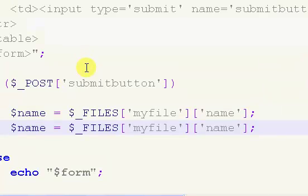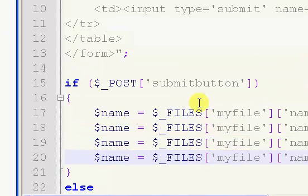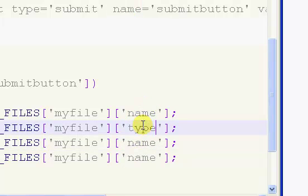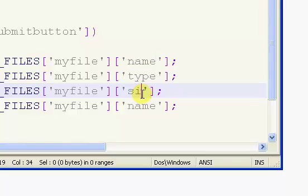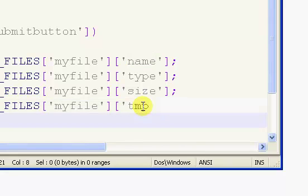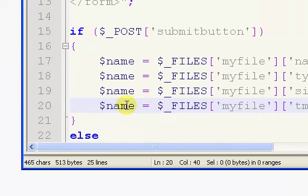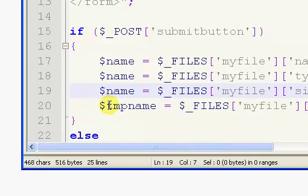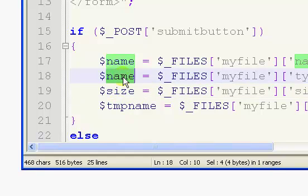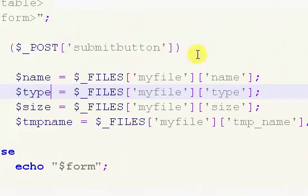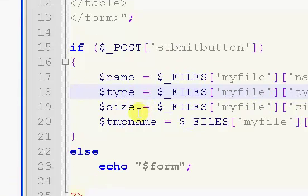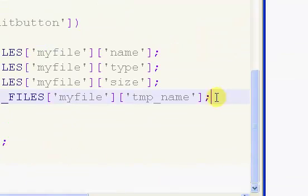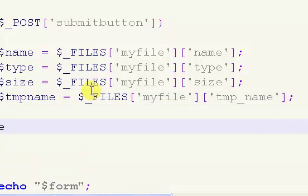Now the second one is established the exact same way. So we've got another set of brackets and single quotes. In here I'm going to put name. Because there are probably seven or so different types you can get. There's name, there's type, there is size, there is tmp_name, there is error, and there's a couple. But really we're only going to need these ones.